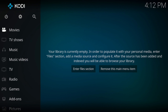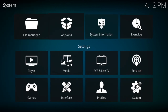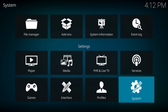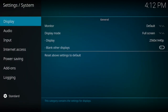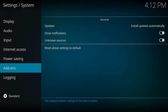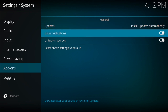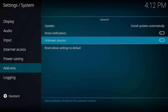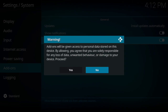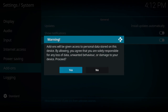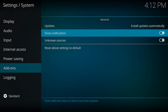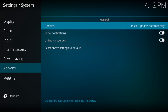All right, so let's install the Yoda app, the Yoda add-on. First thing you want to do is come over to the top left and click on the settings screw. Next, come over to the bottom and click on System. Then come down to add-ons and scroll over to the right. You want to turn on both Show Notifications and Unknown Sources. It's going to prompt you with a warning — go ahead and hit Yes, you can read that if you like.